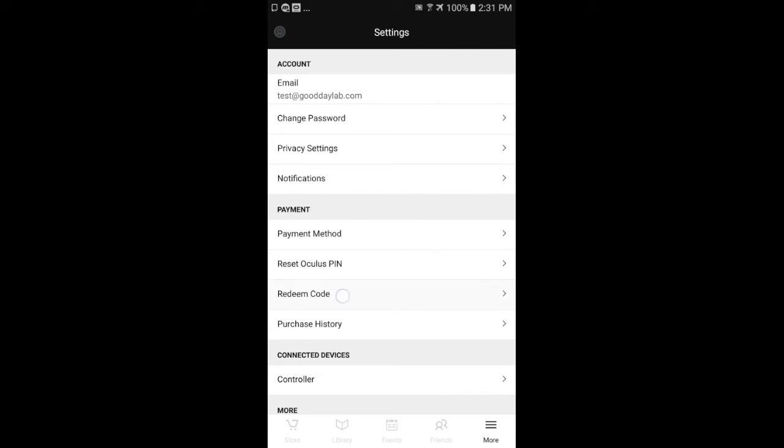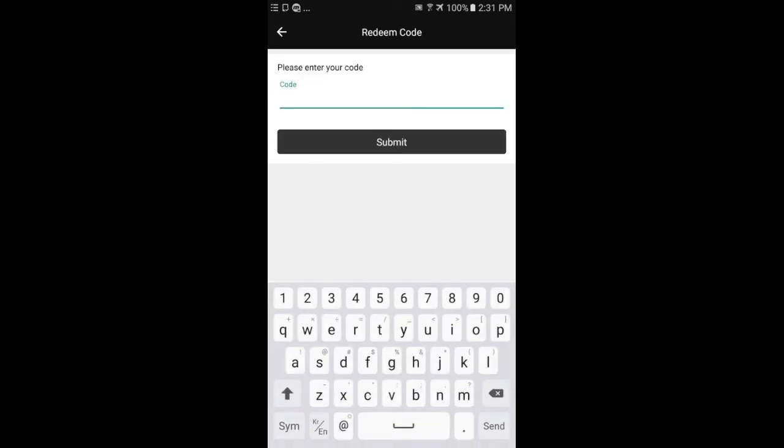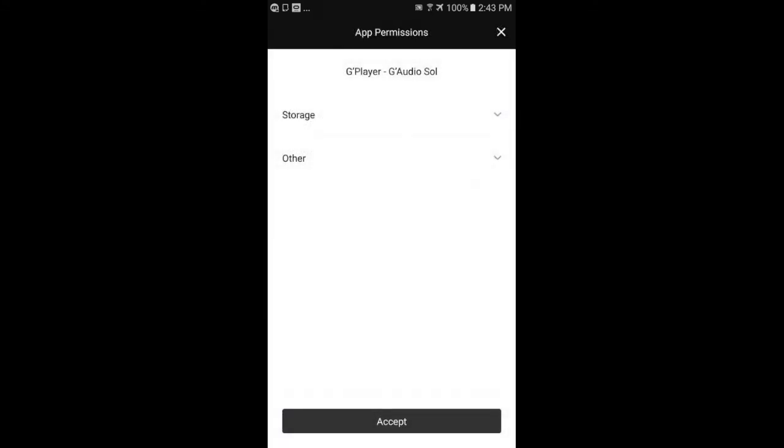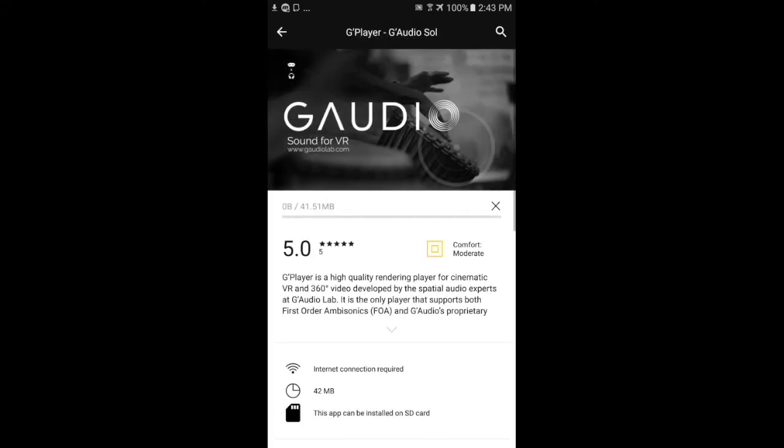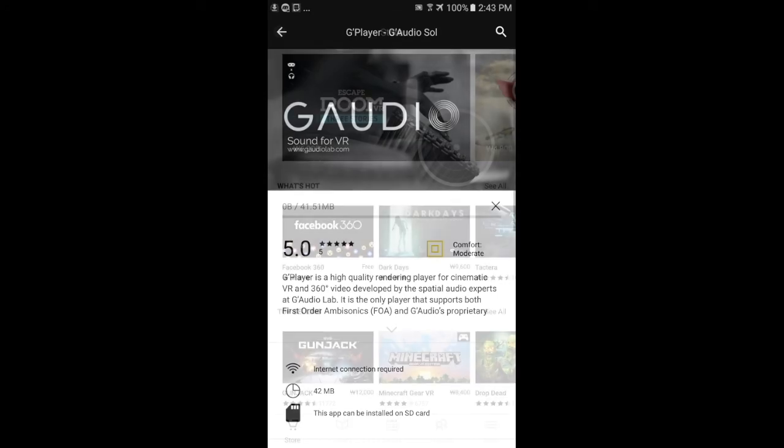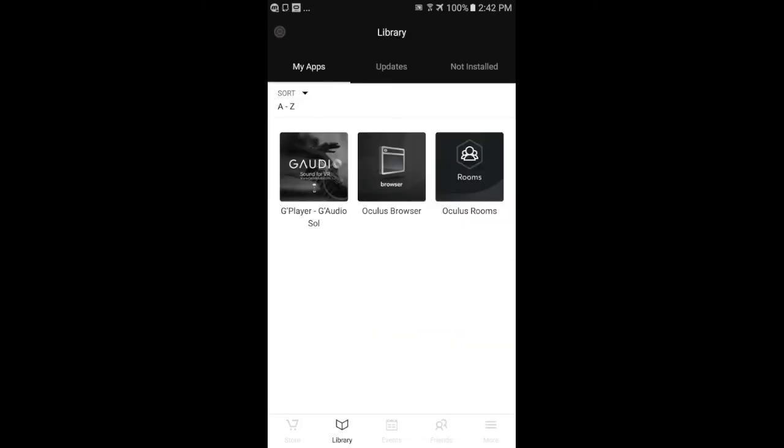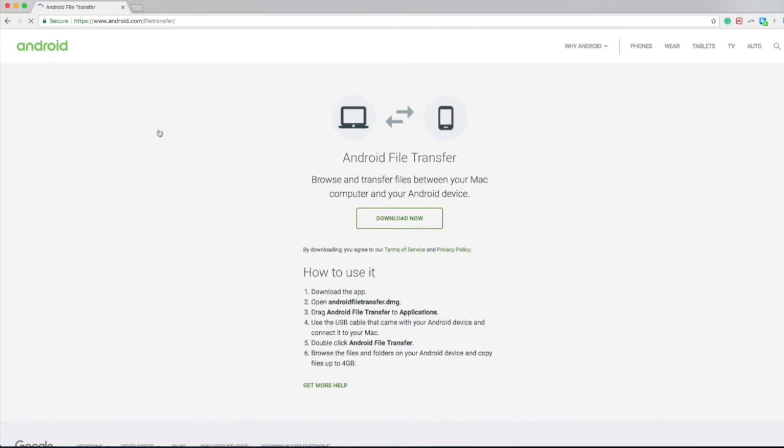Then you'll click on Redeem Code. You'll enter the redemption code you got from our website and you'll click on Install All Content. Once that process has been finalized, you'll click the Library menu at the bottom, and then you'll touch or click on the G Player. Then you'll connect your device to a head-mounted display and you will see the main navigation page.